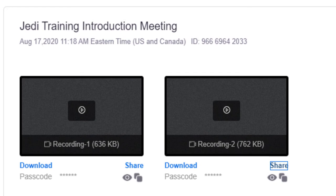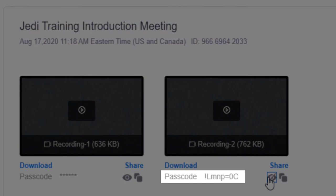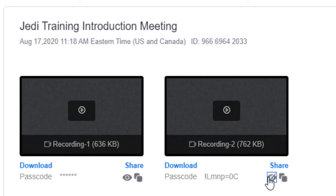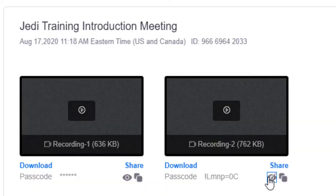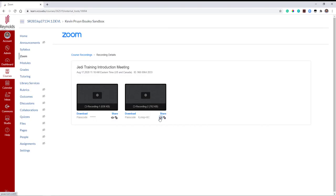By default, all Zoom cloud recordings are password protected. To locate and share the password with your students, click and view the eyeball icon. Clicking will reveal the passcode. If you prefer to disable password protection for all Zoom cloud recordings, please consult the password protect cloud recording PDF tutorial found on our Zoom tutorial website under the Security and Privacy Settings tab. It is also linked in the video description below.